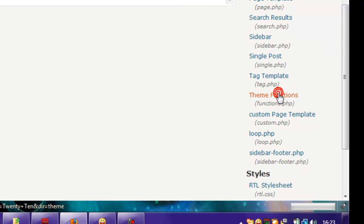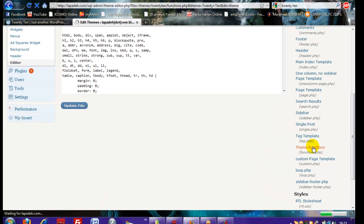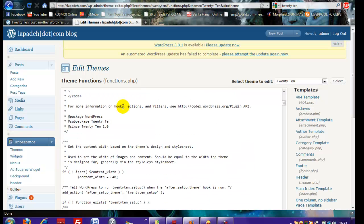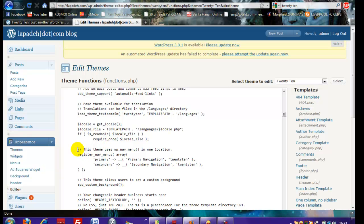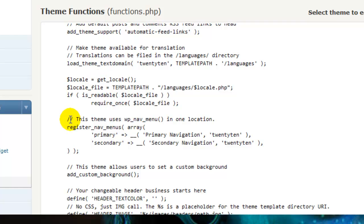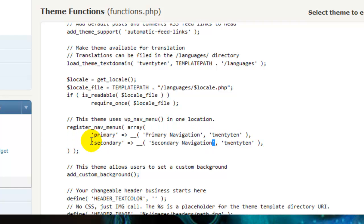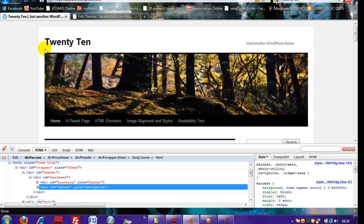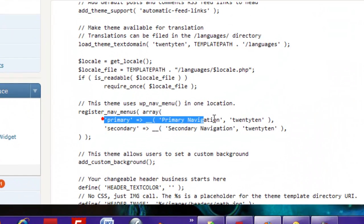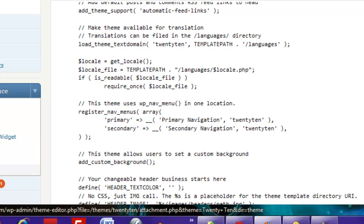After that, go to the Editor and open functions.php. You have to register the navigation bar. Look for this line — this theme uses the register menu array. In the original theme you only have this one line. Now we want to create another one to register a second navigation bar. Just copy this line, paste it here, and change 'primary' to 'secondary' in both places.